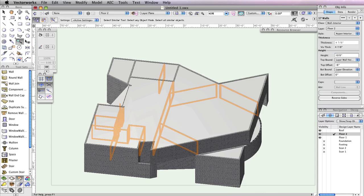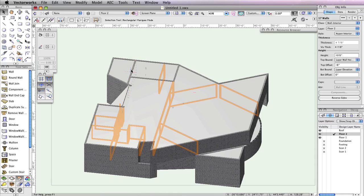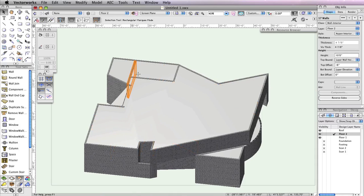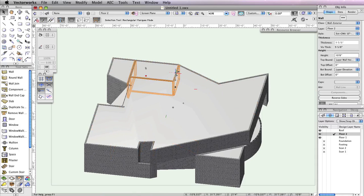If there are any interior walls that still show above the roof, simply select them and change their height to 10 feet in the Object Info palette as we just did here.